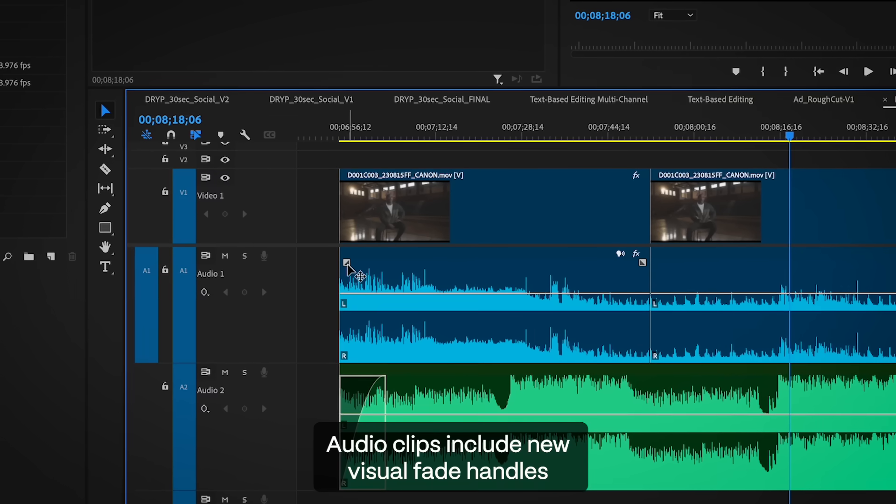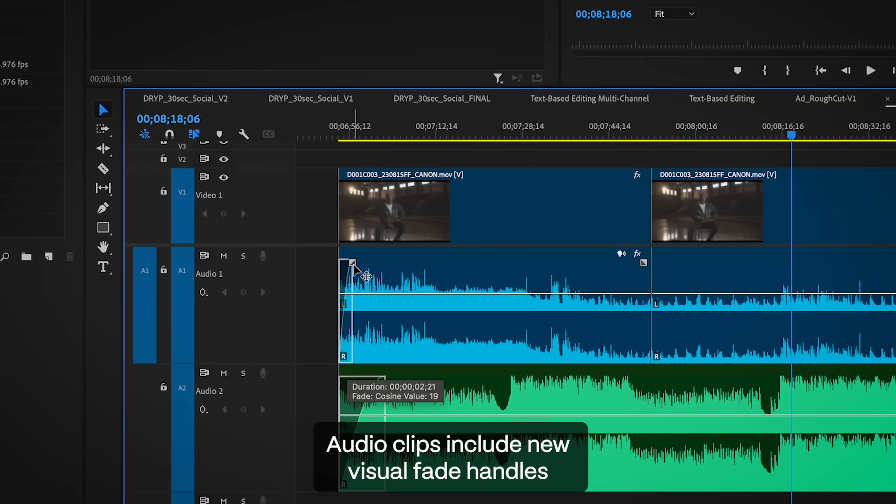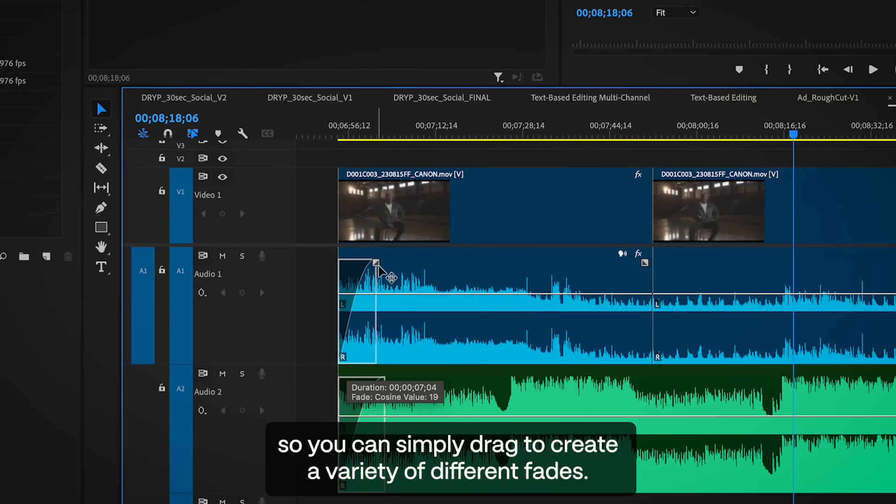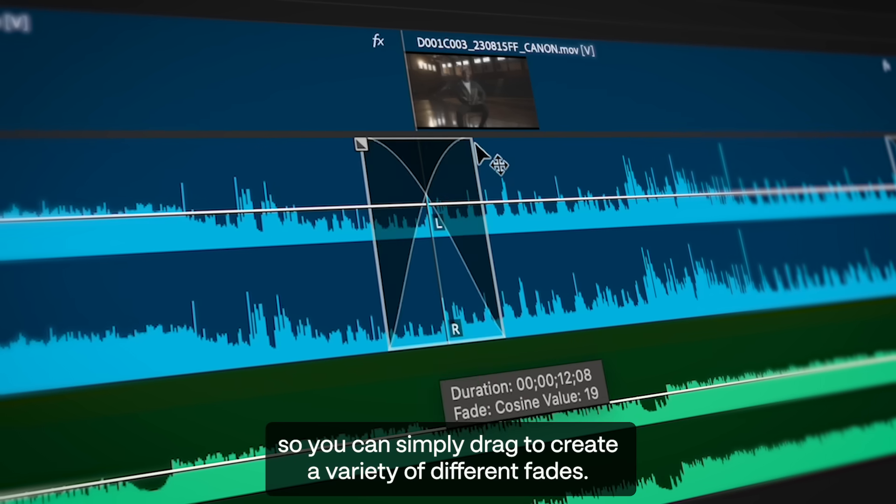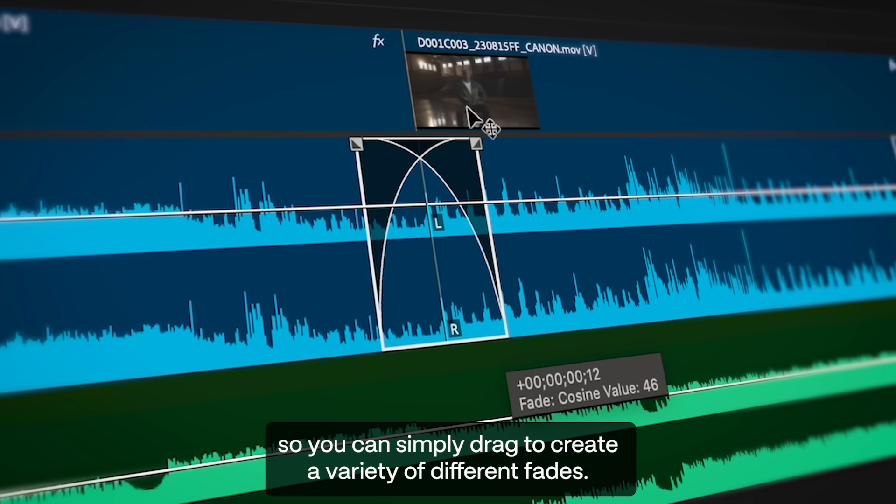Audio clips include new visual fade handles, so you can simply drag to create a variety of different fades.